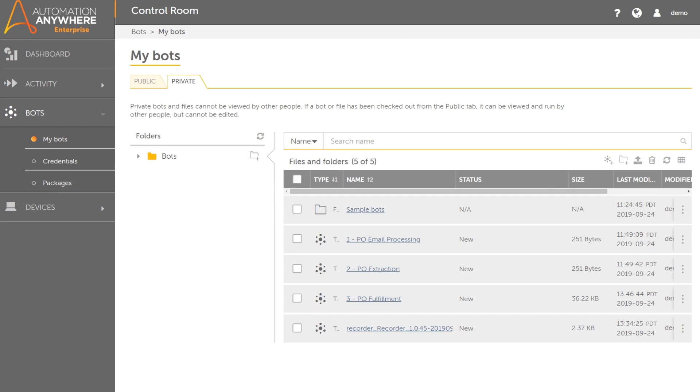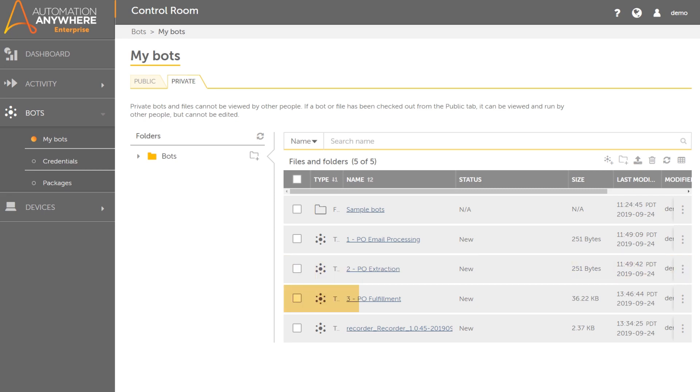The first taskbot is monitoring an email inbox for attachments. The second bot passes the extracted files to IQ Bot for data extraction. The third taskbot takes the extracted data and interacts with back-end systems as part of the order fulfillment process.